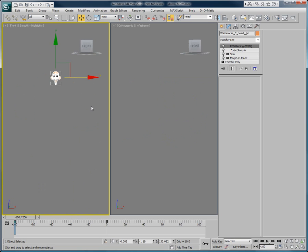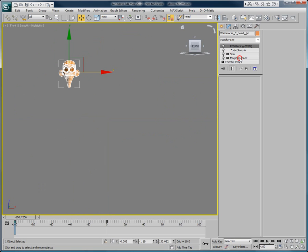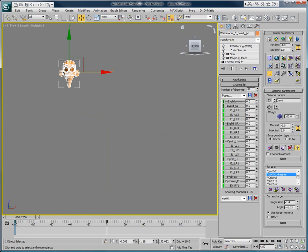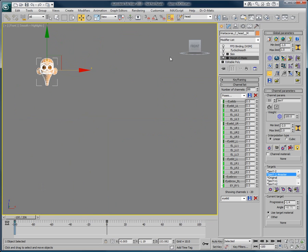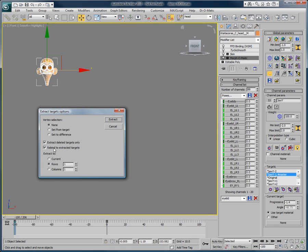So if you go to the Morph-O-Matic modifier and select Extract to Scene, you can choose from an assortment of extracting options. One of these is Rebind to Extracted Targets, which will keep the modifier connected to the objects in the scene.